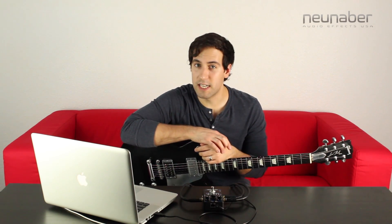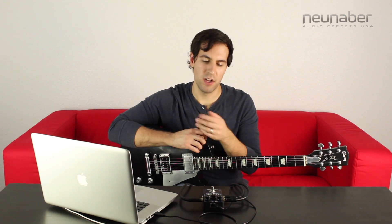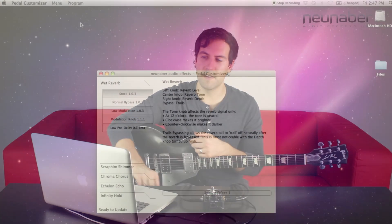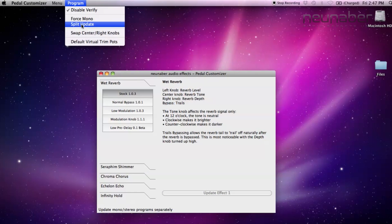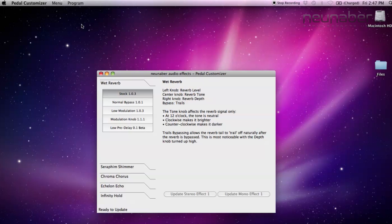This last thing we're going to take a look at in Pedal Customizer is split update. What this is going to allow you to do is load a mono effect and a stereo effect onto your New Neighbor pedal. To get there, go to the top menu bar on your screen and on the program menu, select split update. You'll see on the Pedal Customizer window that you can now update a stereo effect and a mono effect. This is handy if you have a pedal board or a rig that you oftentimes will switch between operating in mono or operating in stereo.